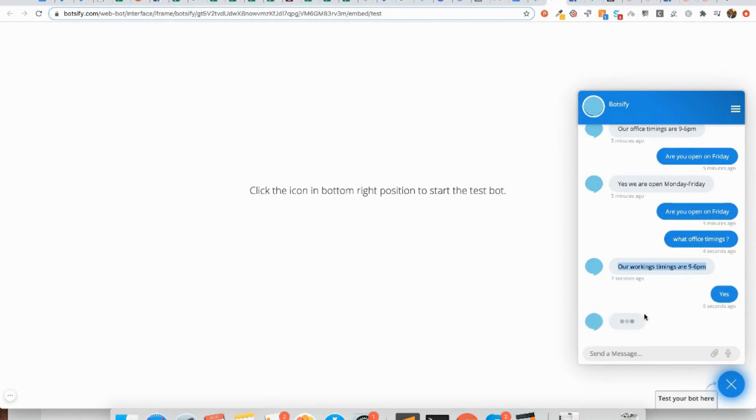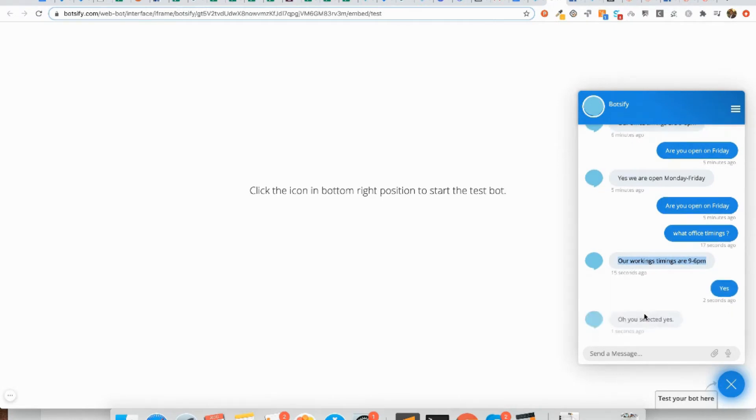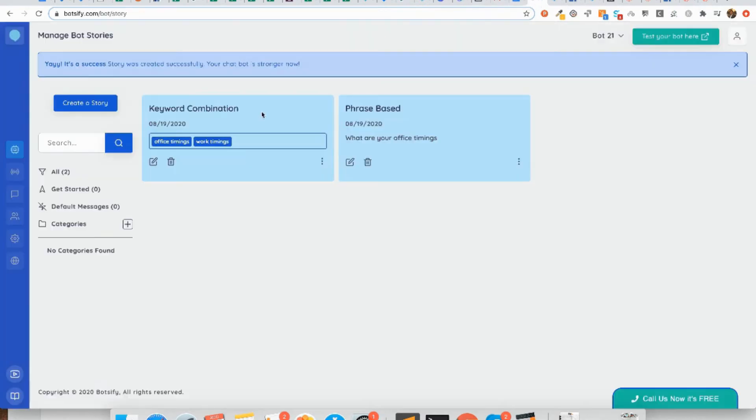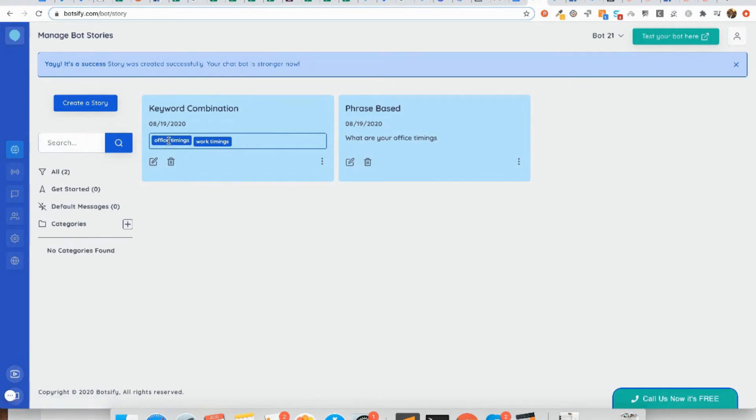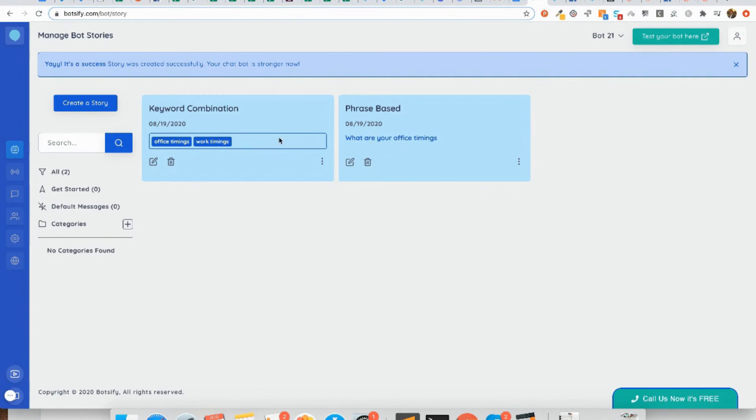Remember that you can keep on building or adding more messages onto the path which users select. The last thing that you need to understand is I set two stories with almost the same question, 'what are your office timings' and 'office timings work timings'. You need to remember that the keyword combination is always going to take the precedence over phrase based in case of the conflict like this. I hope you liked the video and it was easy enough to understand. See you in the next videos.